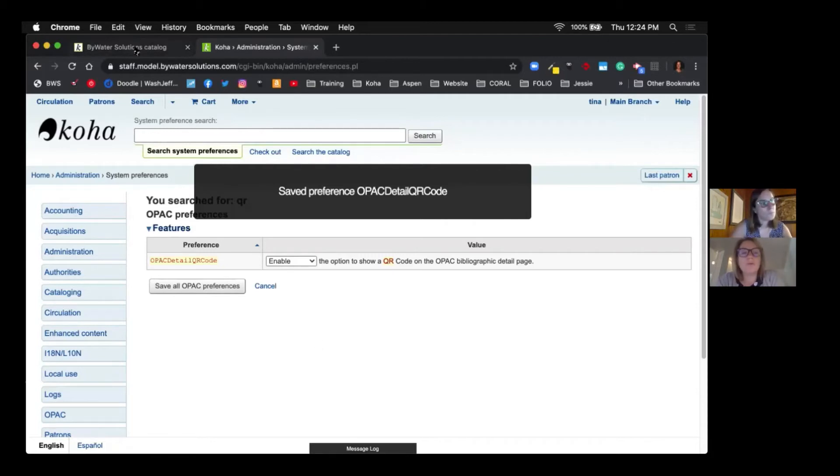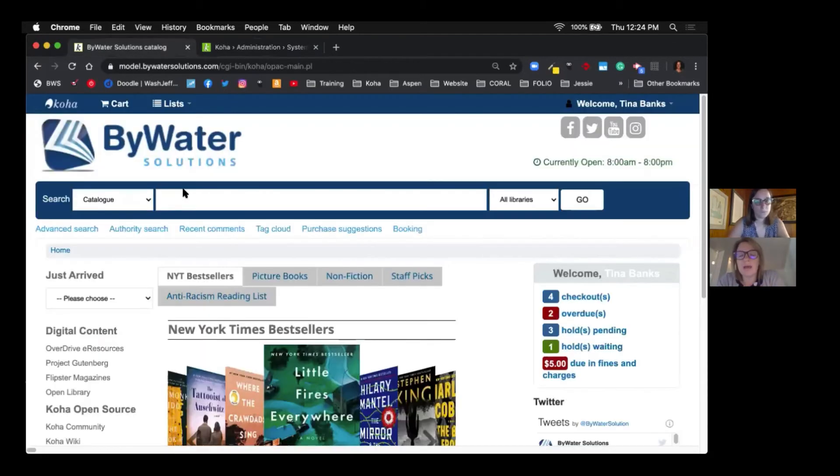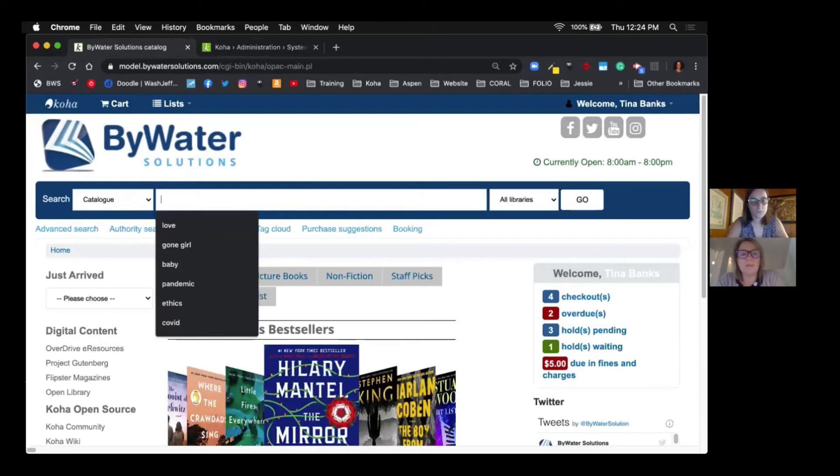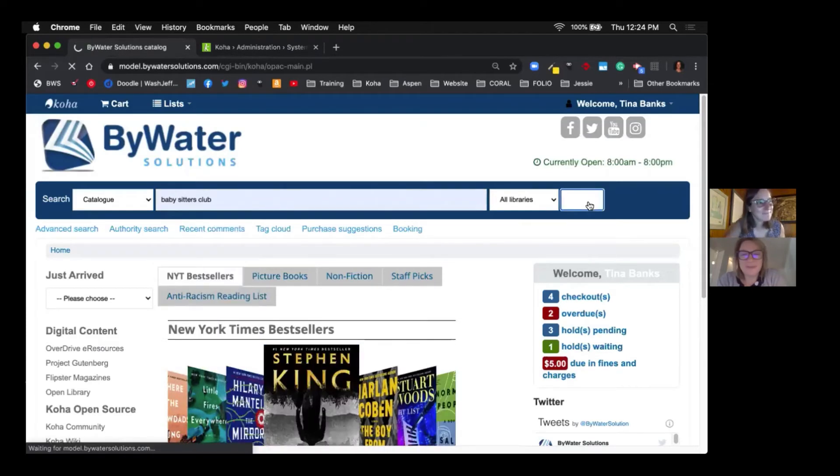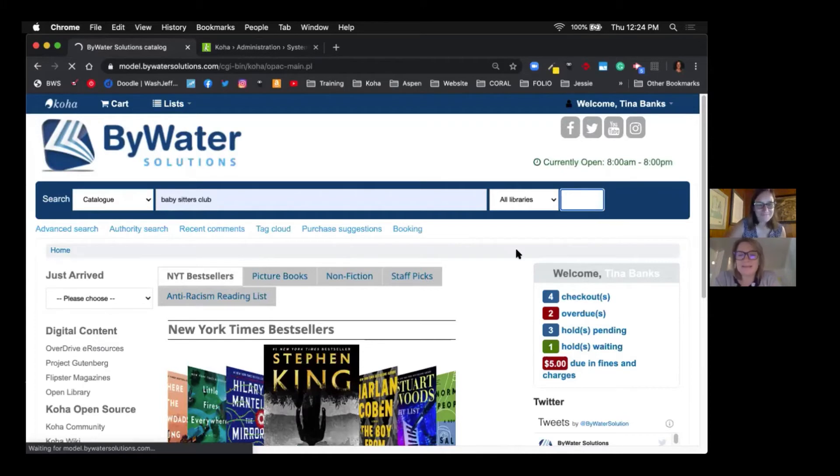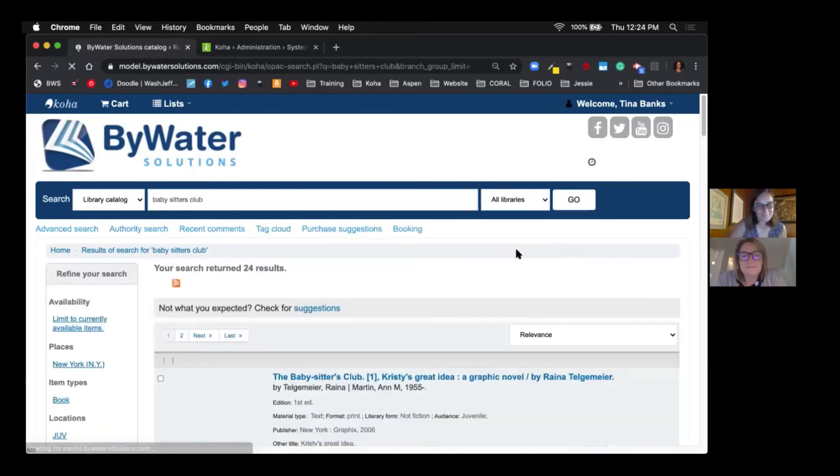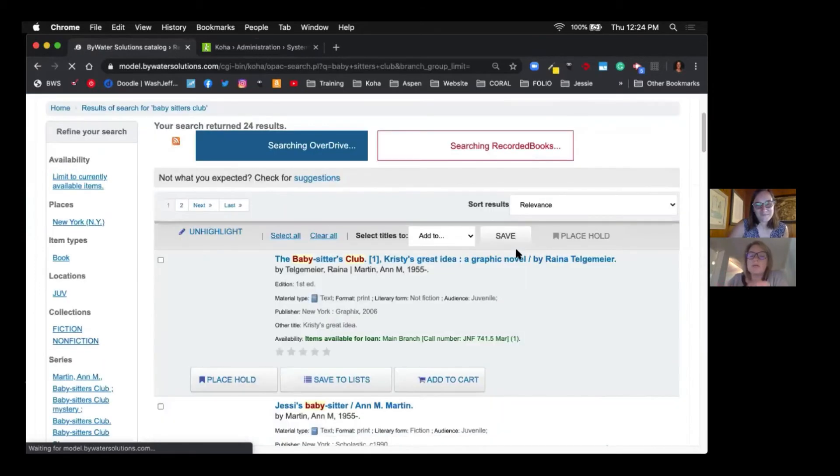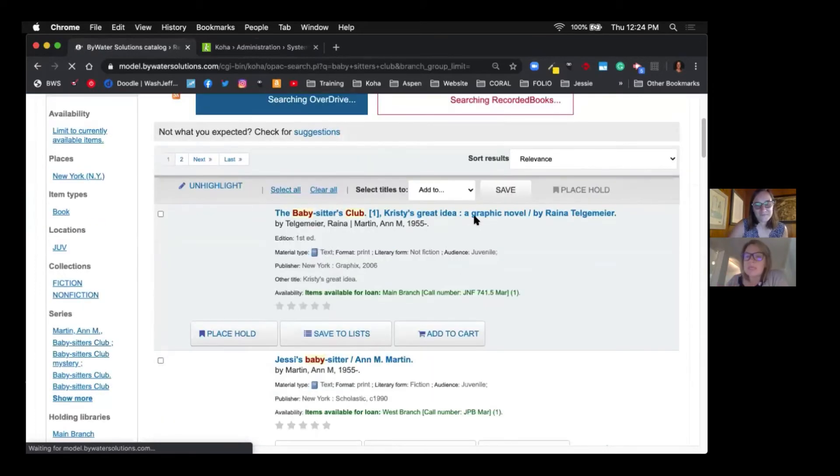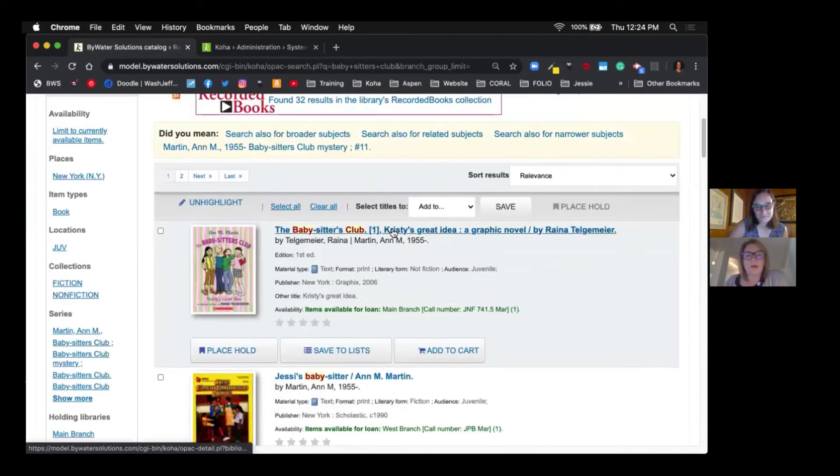So if we go over to the OPAC, search in the catalog for an item. Good old Babysitter's Club. Yeah, we hear it's coming hot and heavy back into town. Okay, so it's not going to show up on here. It's going to show up in the detail portion of the record.